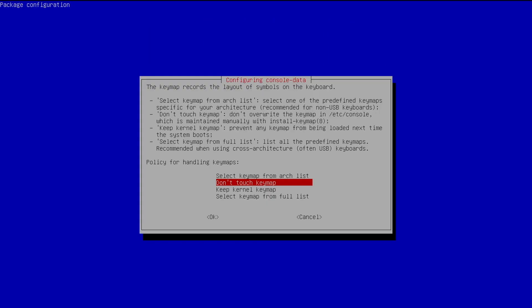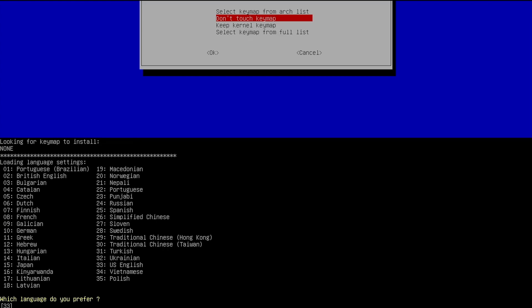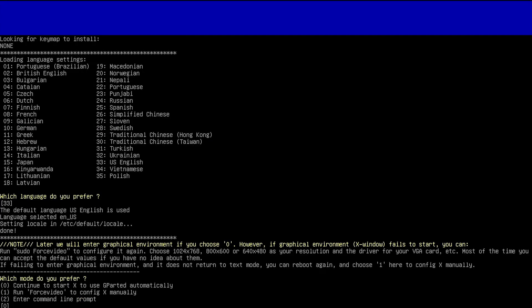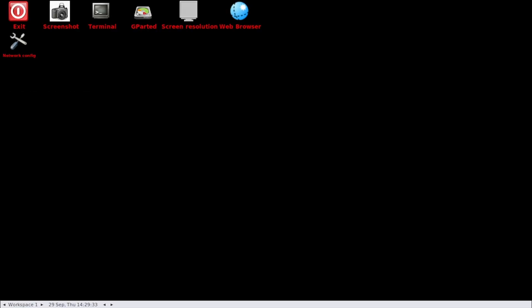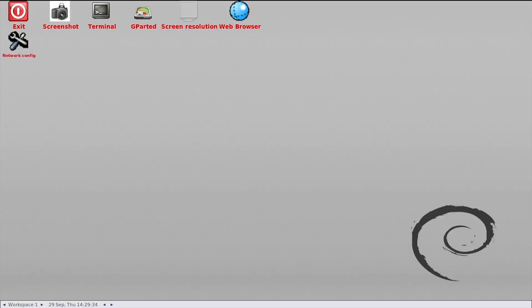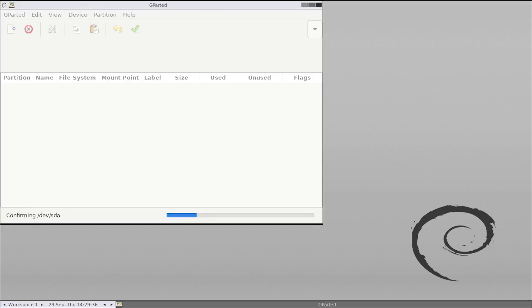Step through the initial Gparted setup by selecting a key map and language. Once you reach the desktop environment, close out of the Gparted UI and launch a terminal.